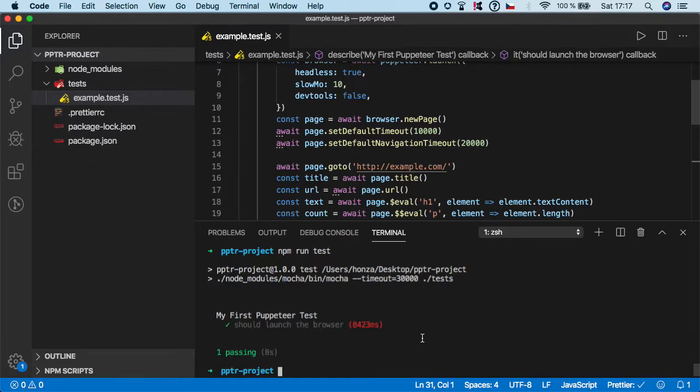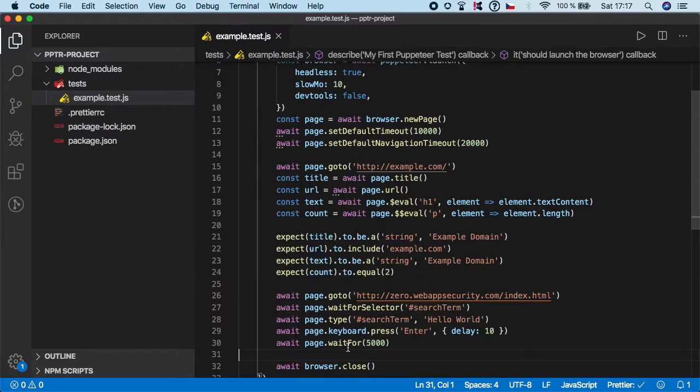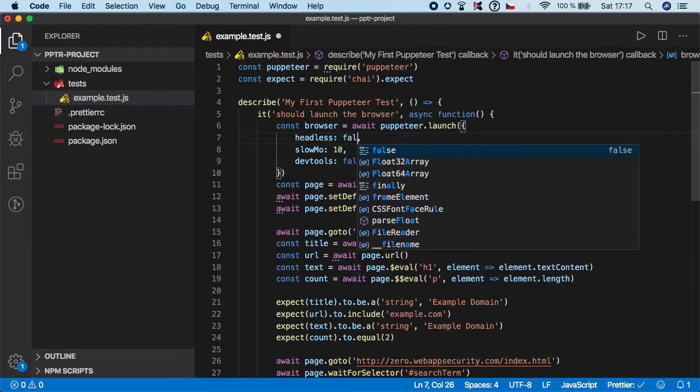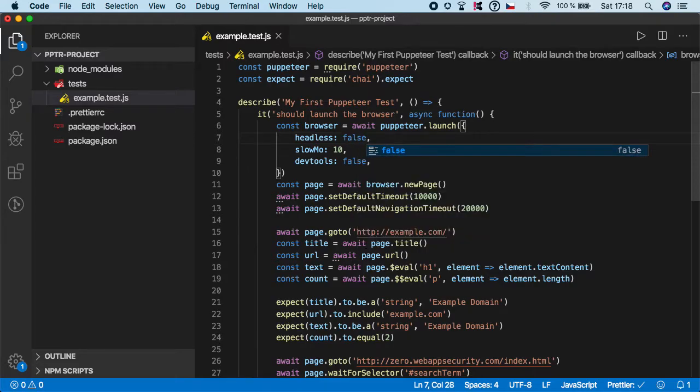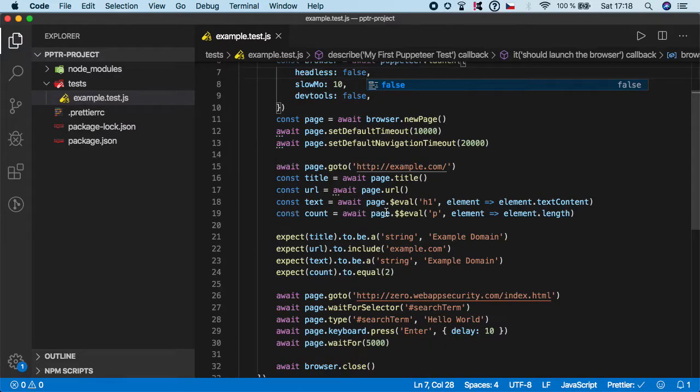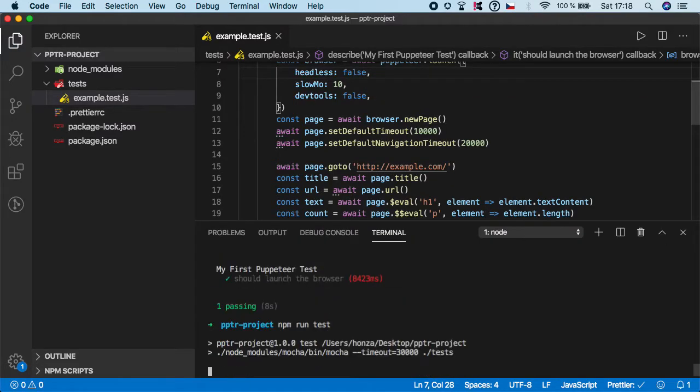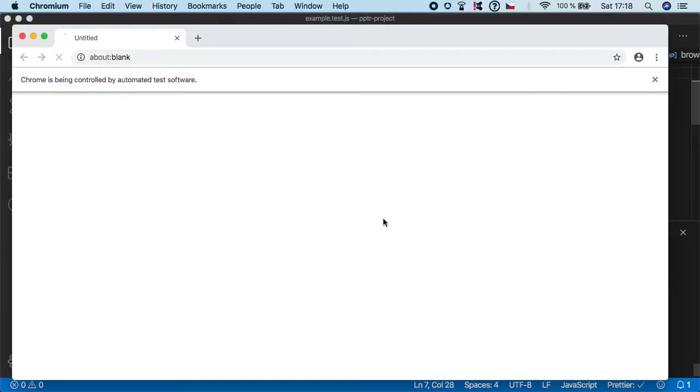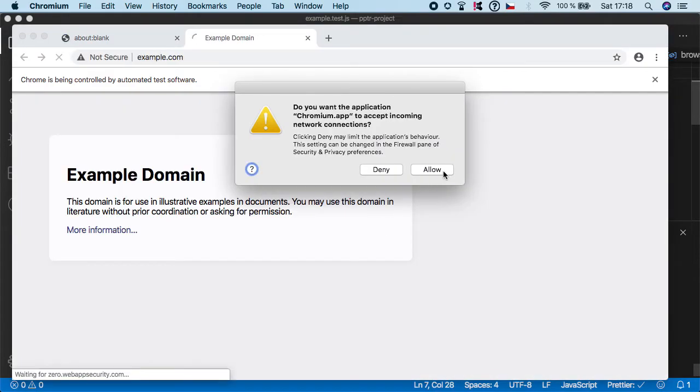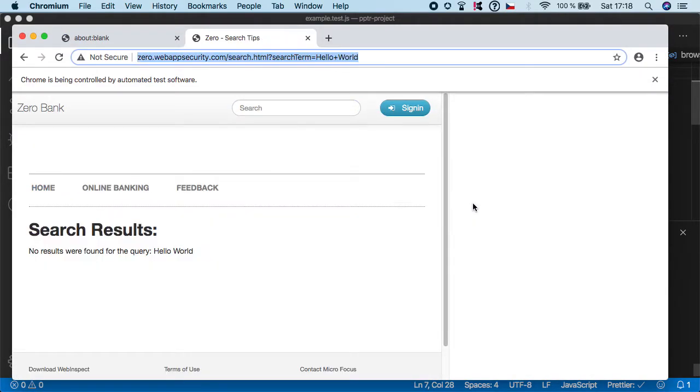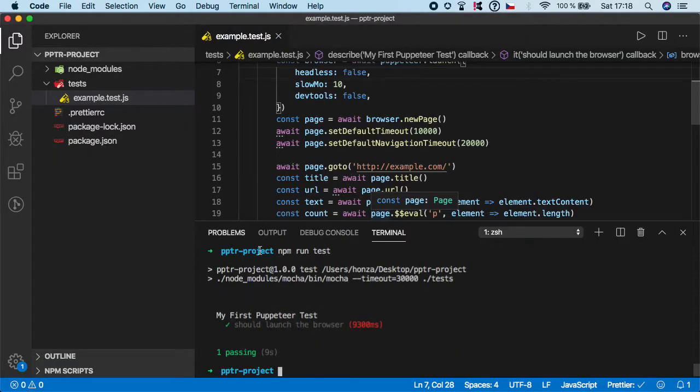We're running the test in headless mode so we didn't see it, but as you can see it was successful. Let's go back on the top and set headless to false and run it again. You have seen it filled up 'hello world' and pressed enter, and we can navigate to the search results page.